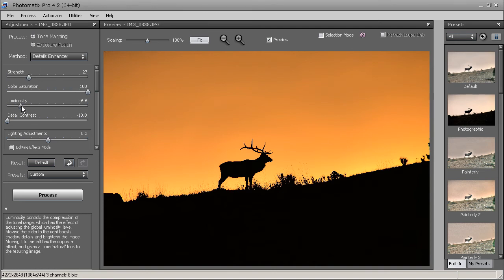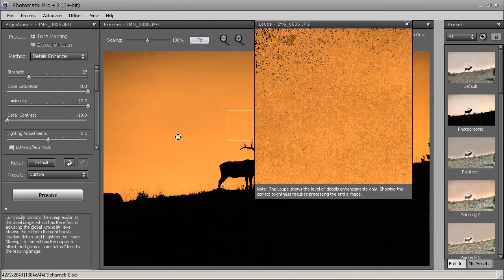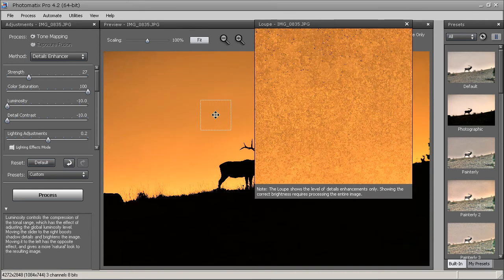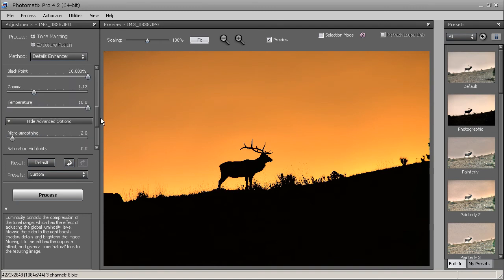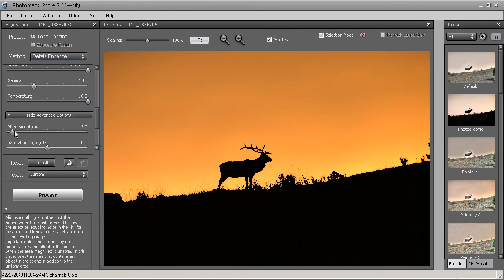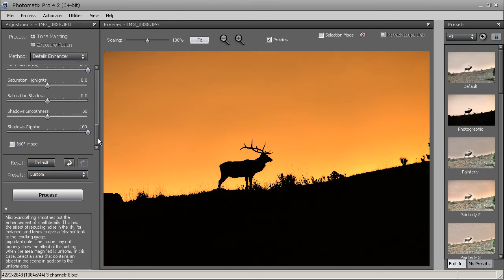Then we'll go to luminosity and play around with that. The more luminosity we bring out, the more noise you can see in the image, so I'm going to leave that down. We can fix the noise later on if we have to. A good way of reducing noise is going to micro-smoothing and bringing it all the way up — that should help reduce noise. And that's pretty much it for this photo. I'd bring it into Photoshop and denoise it using Topaz Denoise, but it looks good, so I'll go ahead and hit process.